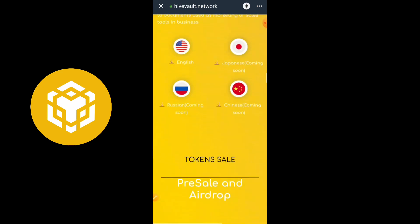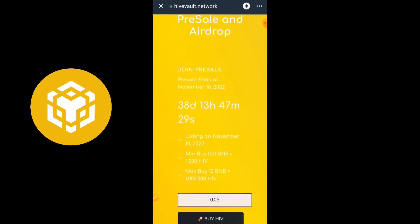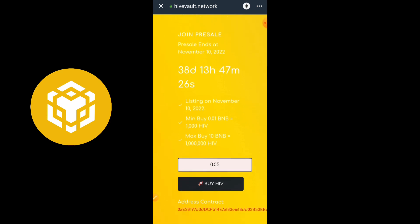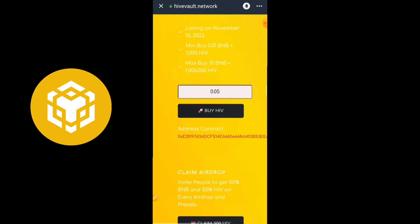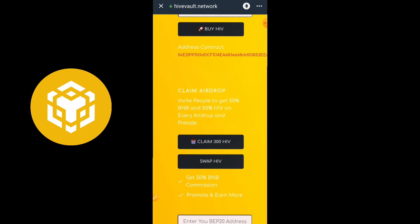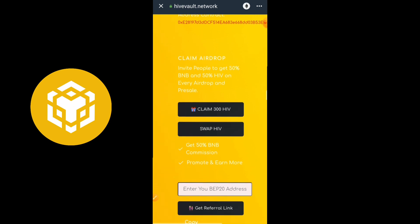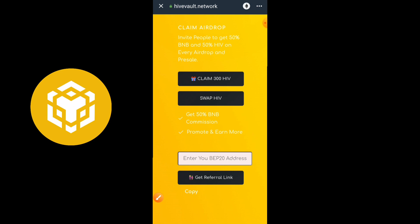You can see right here: Airdrop, Pre-Sale, and Join Pre-Sale. The pre-sale ends on November 10th — that's 38 days to go — and the listing is also set for November 10th. The minimum buy is 0.01 BNB and the maximum is 10 BNB. We're not going to buy any Heave Vault tokens right now; we're only going to participate in the airdrop. The contract address is also displayed right here on the site for those who find it difficult to get it from Telegram.